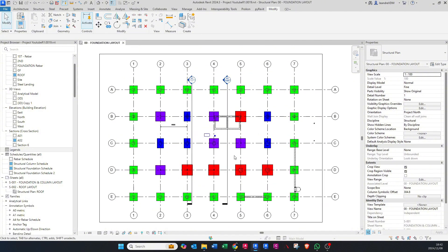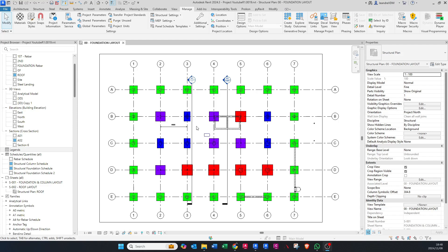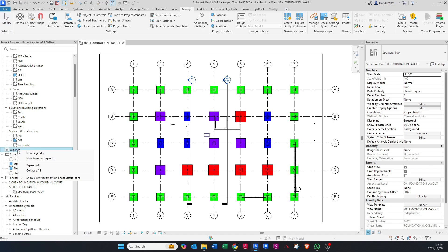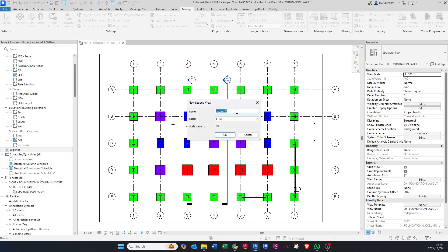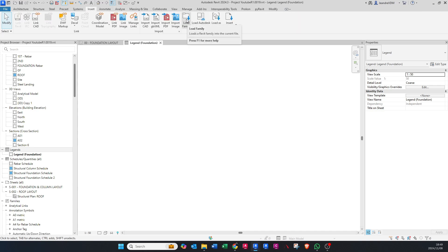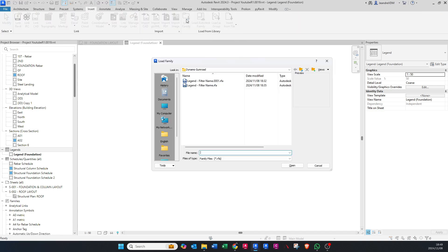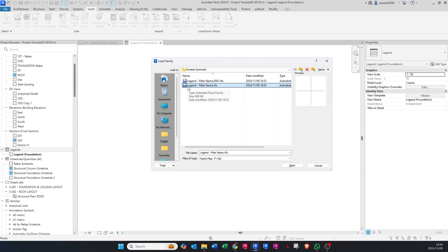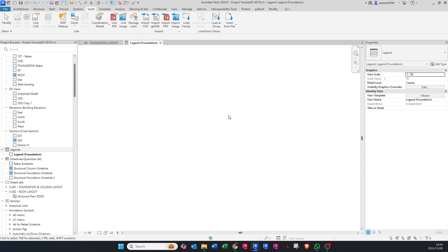Now I'm going to create a legend. Right-click, say New Legend. You can call it whatever you'd like, but I'm just going to say Legend in brackets Foundation. Now it gives us a blank page, which is fine. What we want to do is insert and load the family which is part of the package that you are going to download. This legend filter name is what you want to import into your drawing. Just say open and it loads it into the drawing.